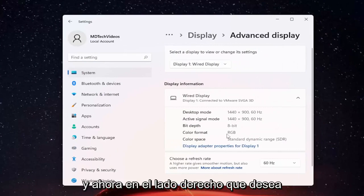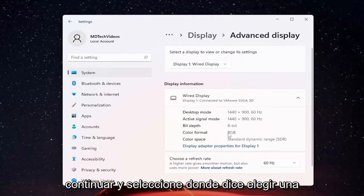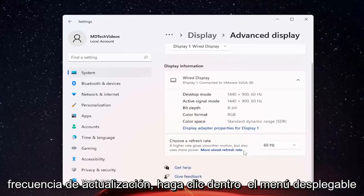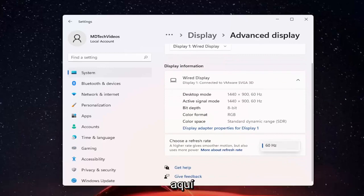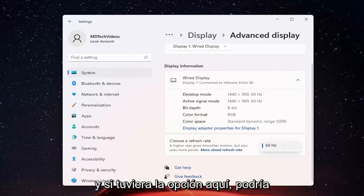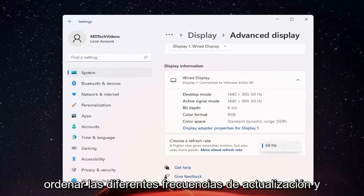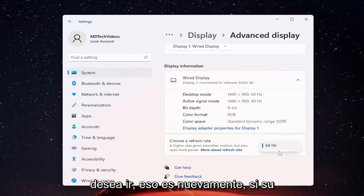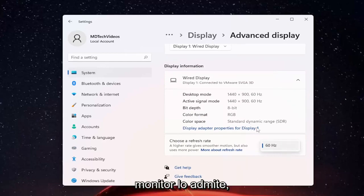And now on the right side, you want to go ahead and select or just choose a refresh rate. Click inside the drop-down here. And if you have the option, you could select a different refresh rate and select whatever desired value you want to go with — that's if your monitor supports that.